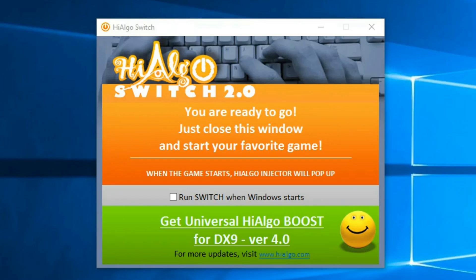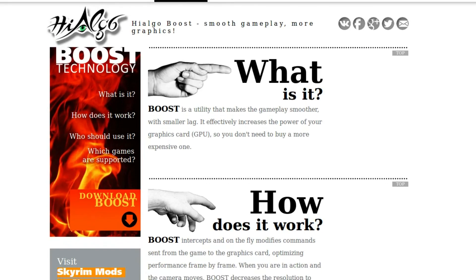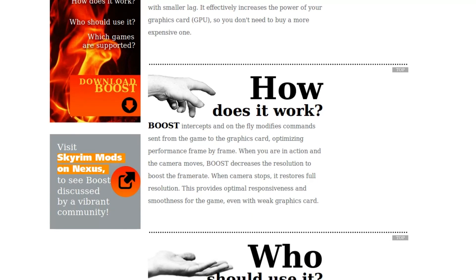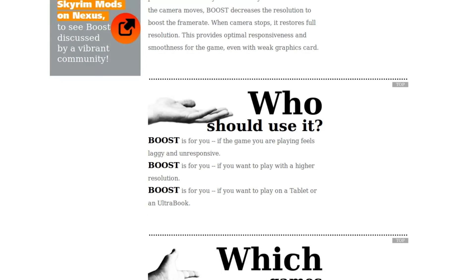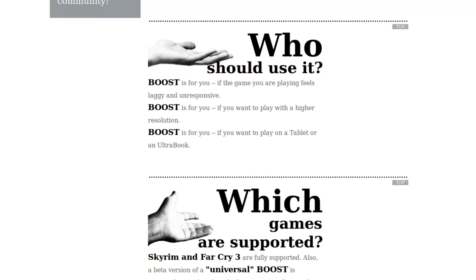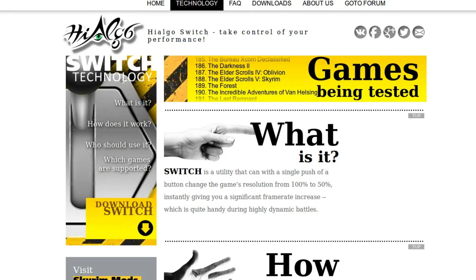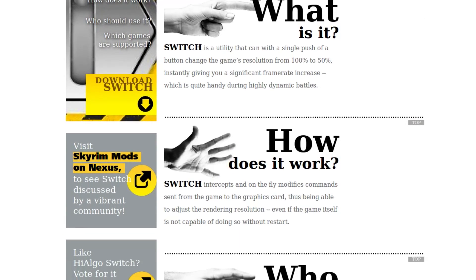Using DirectX 9 adds an interesting perk — you can now use Hialgo tools to cut the resolution when you need an extra FPS boost on GPU bottlenecks. Hialgo is a set of tools to change the resolution of DirectX games while playing. I will be using Hialgo Switch, a tool that cuts the resolution of the game in half at any moment with the press of a button.